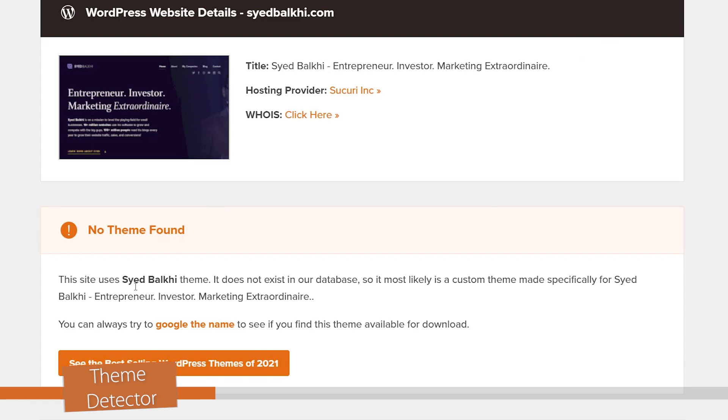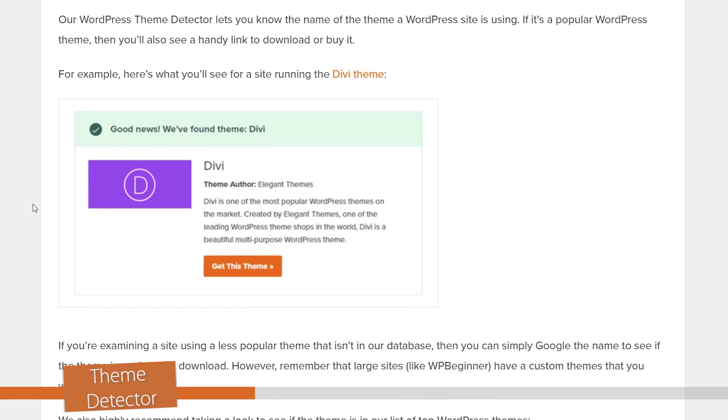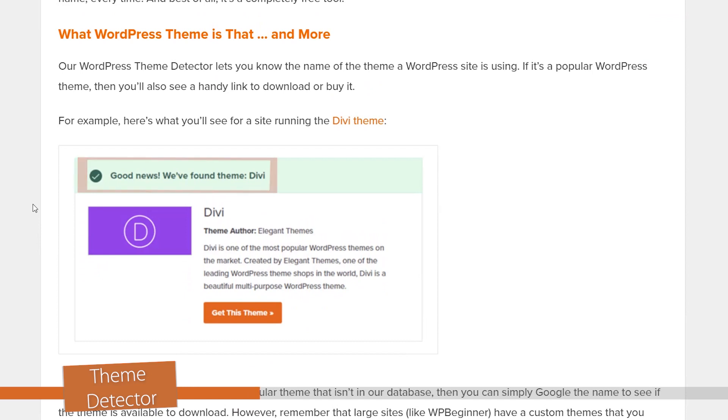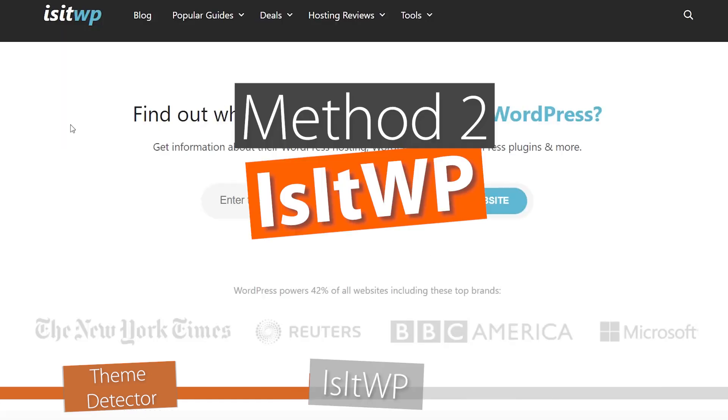For instance, the site bulky.com is using a custom theme, but it does tell you that it is actually using WordPress. Usually when you type it in, if it can detect the theme, you'll see something like 'we found the theme, it is something like Divi,' and then it'll give you access to check out the Divi theme for yourself.